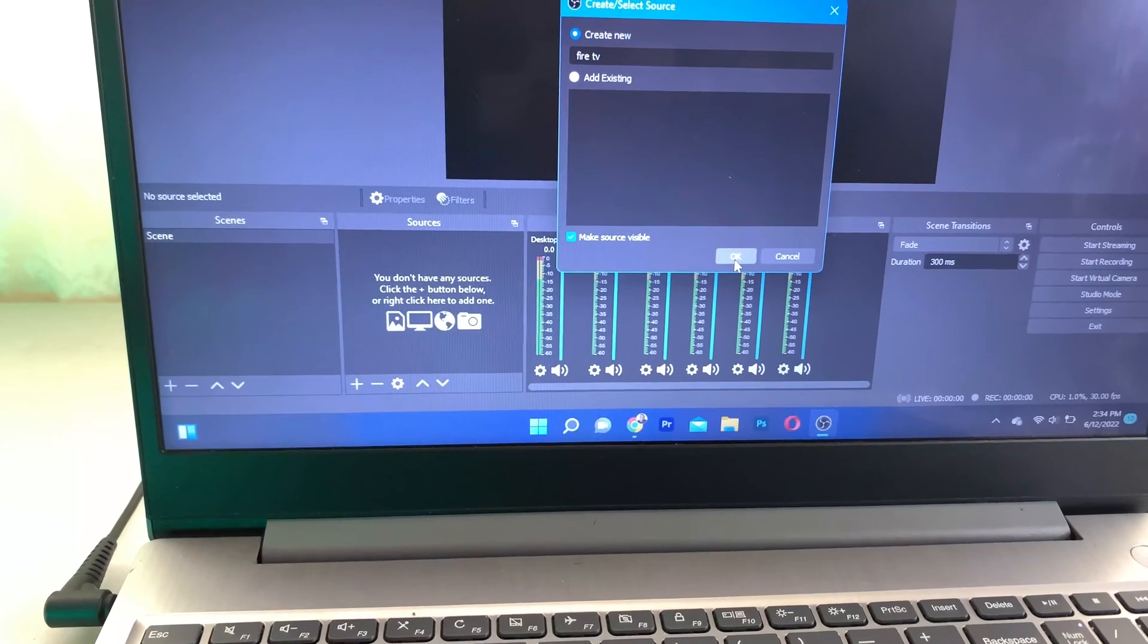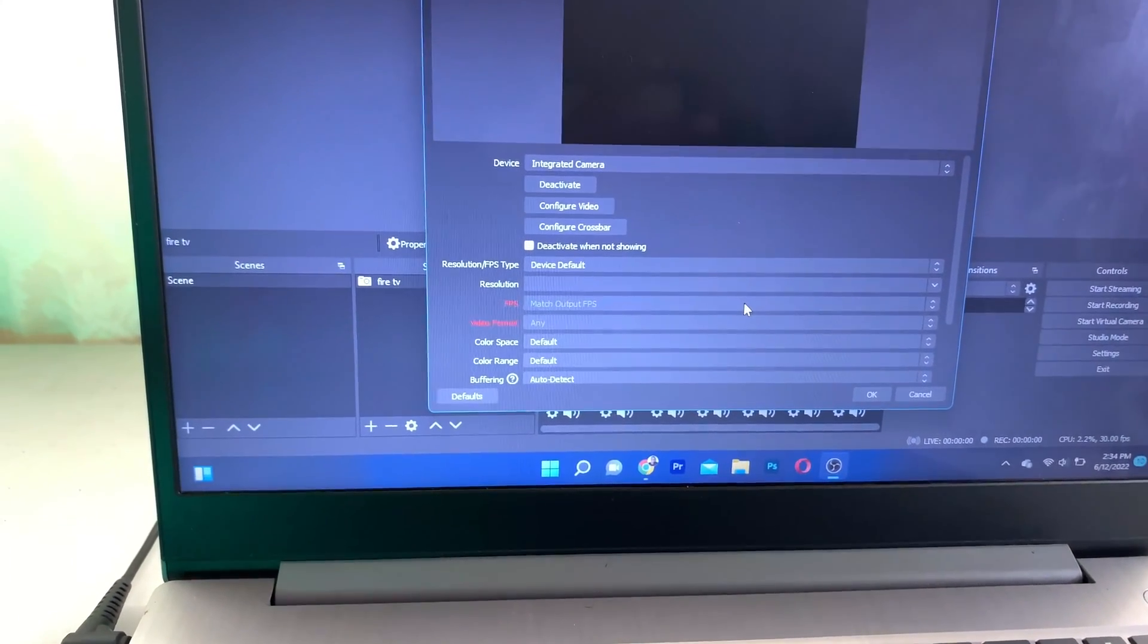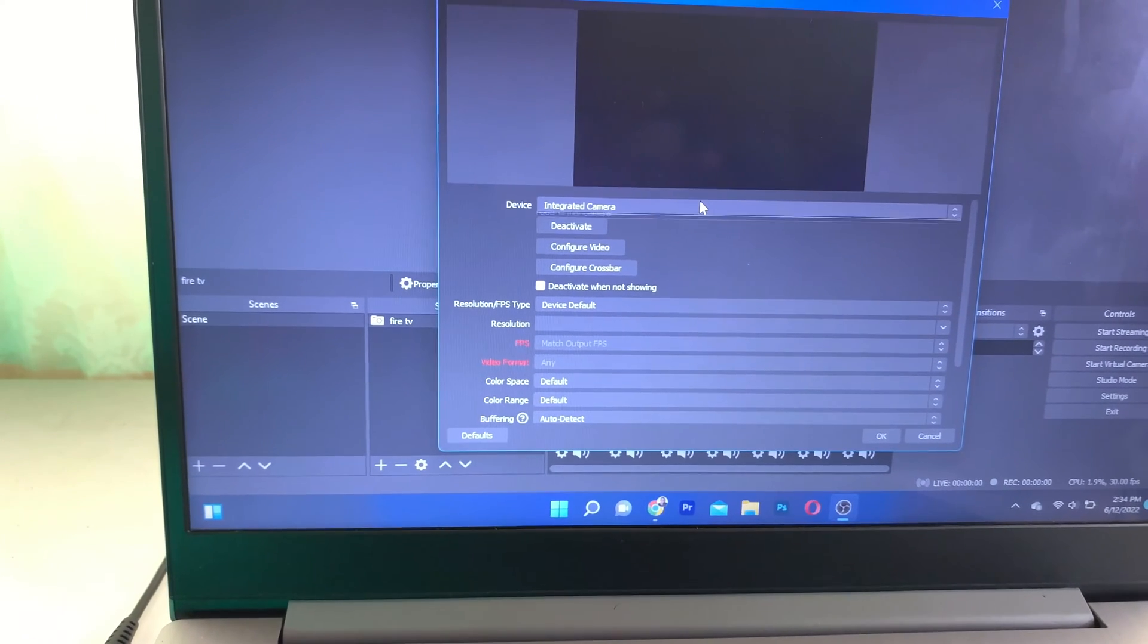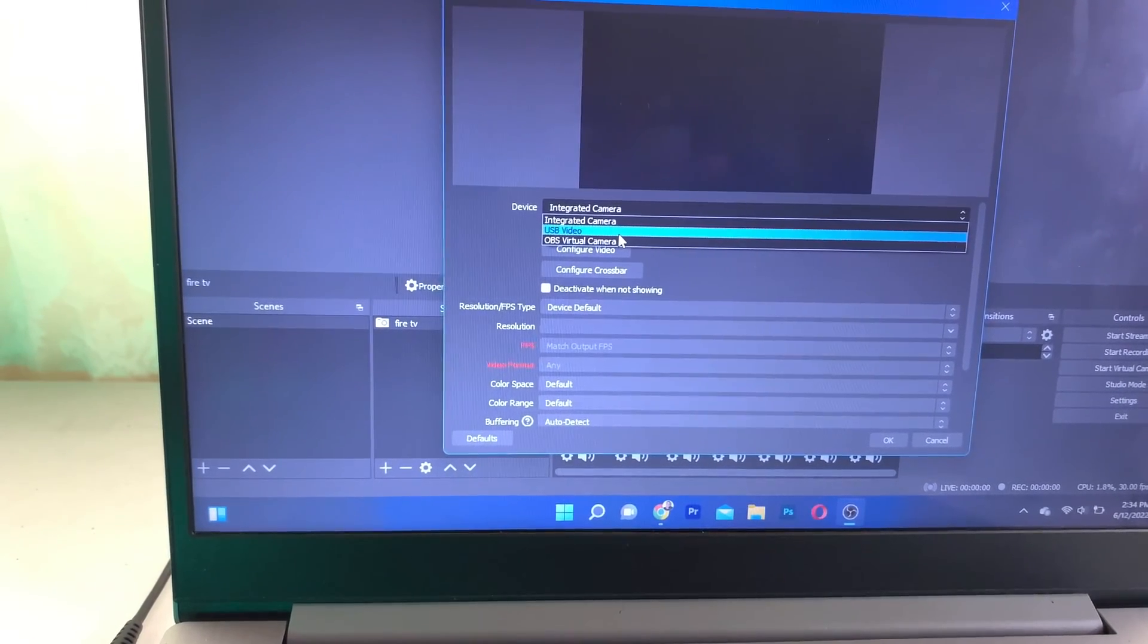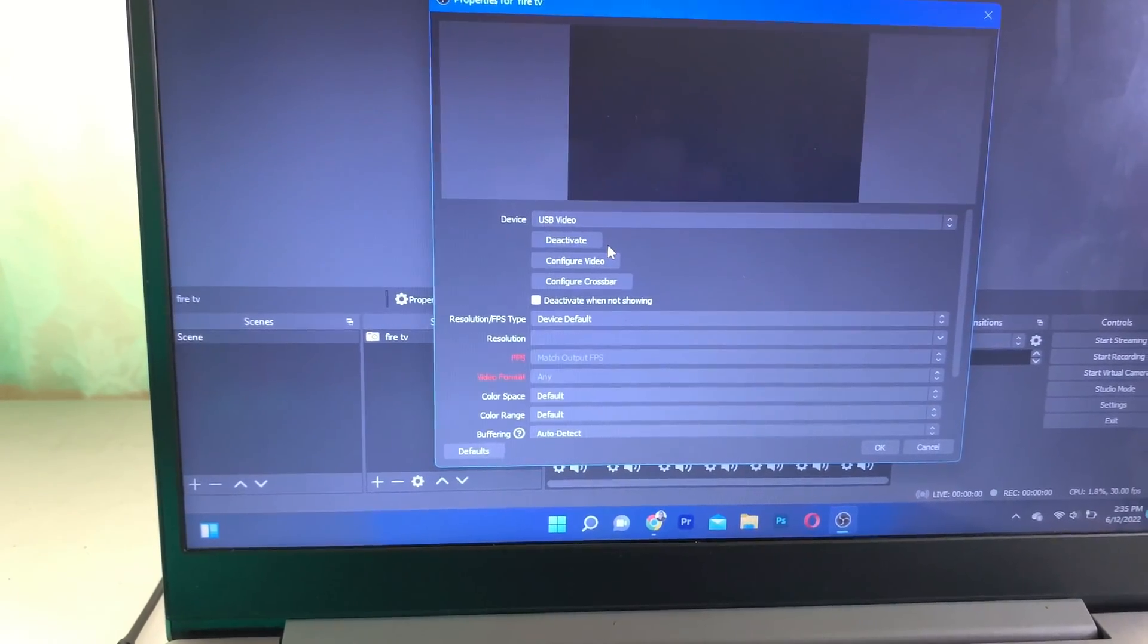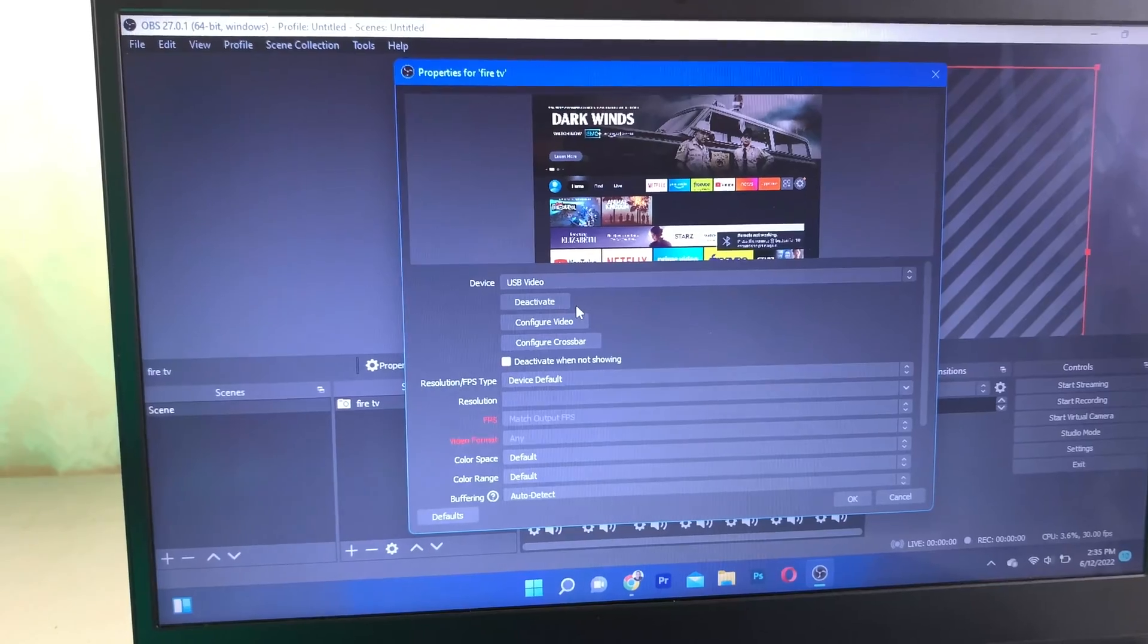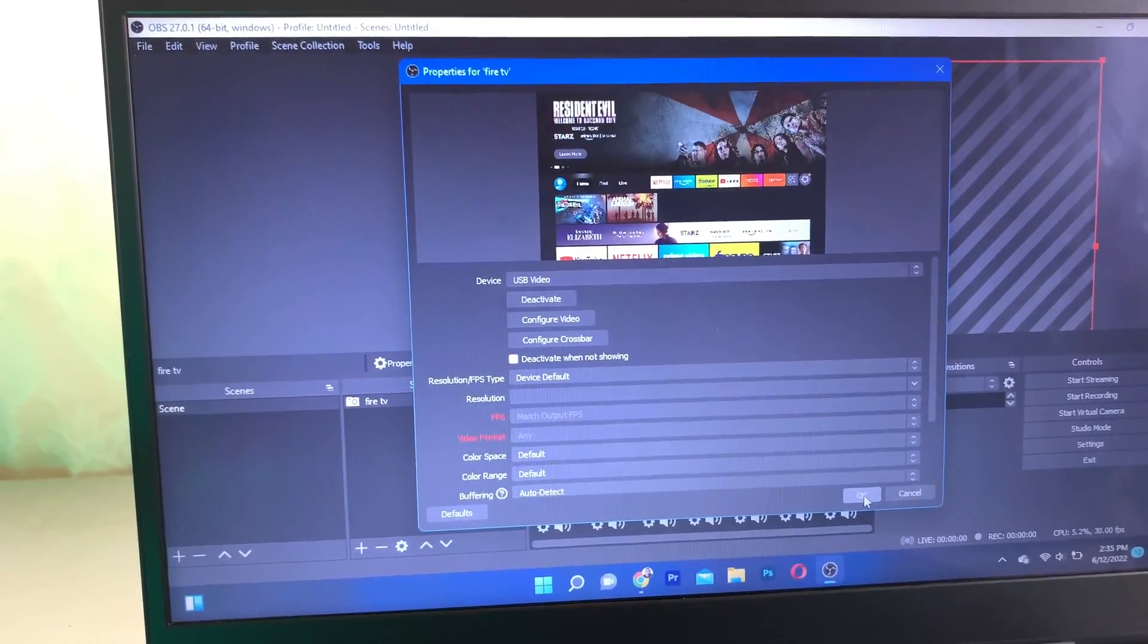I'm going to add it. Then you're going to select your device, and I'm going to select USB Video. You should see your Fire Stick display right here. I'm going to click on OK.